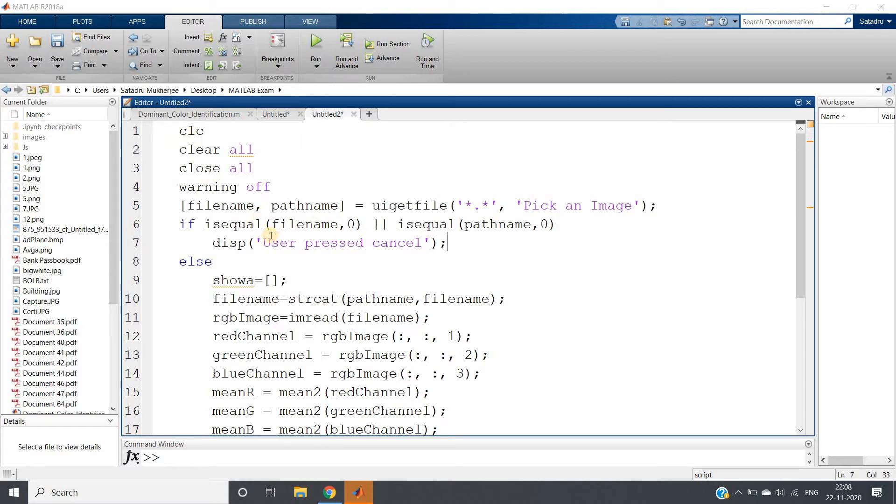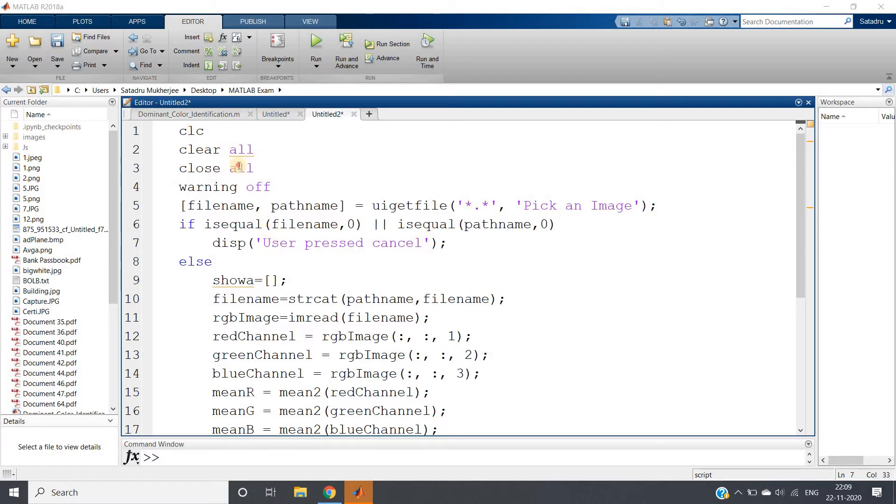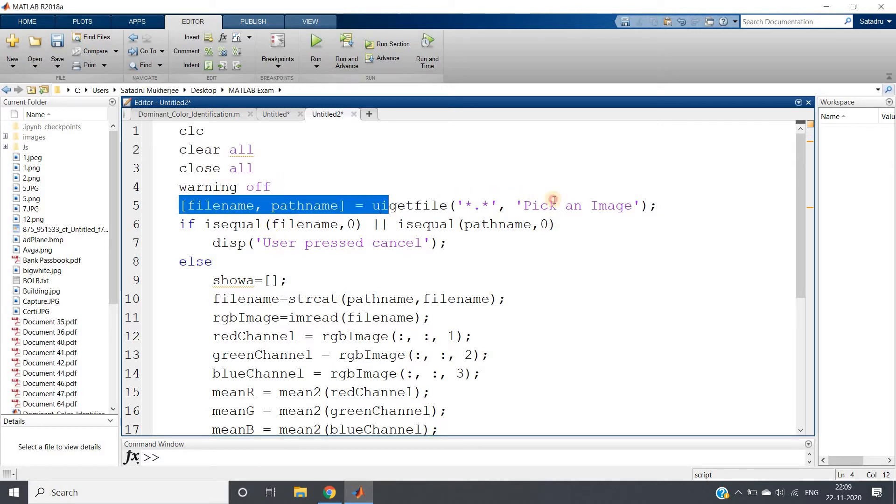What is the code? Very simple. Separate red channel, green channel, blue channel, and take individual mean. That pixel value will give us average of whole image. As simple as that. clc, clear all, close all, warning off. I am reading the image using uigetfile.